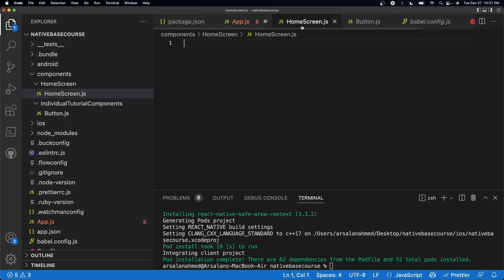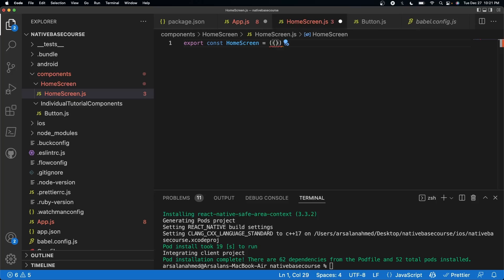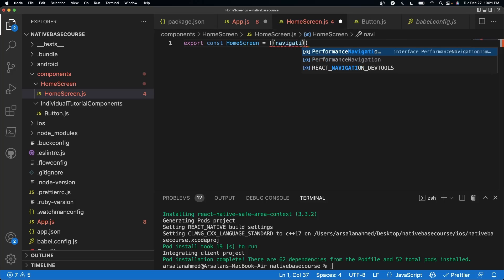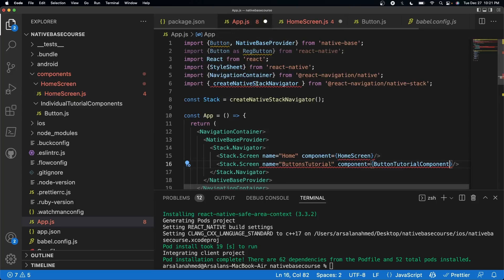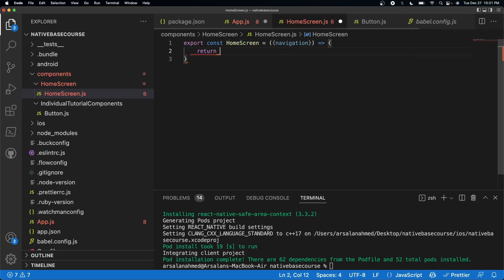For our home screen, we're going to create a function. We'll do export const HomeScreen equal to a function that takes navigation as a prop inside curly braces. This navigation prop is automatically available to us because our screen is part of the stack navigator — it comes with it and contains information to allow us to go back a screen, go to new screens, and all that. Then we'll call it as a function and do return.